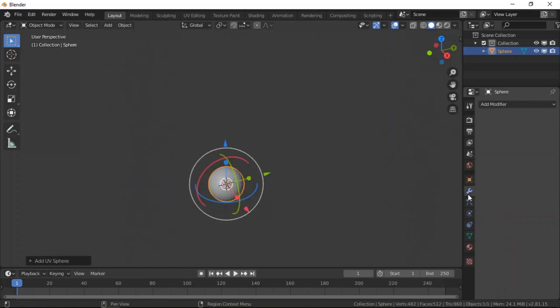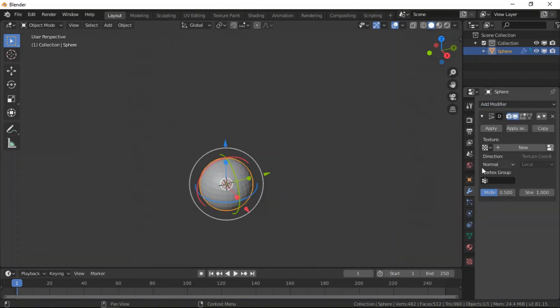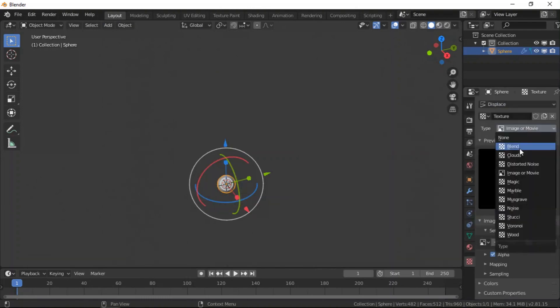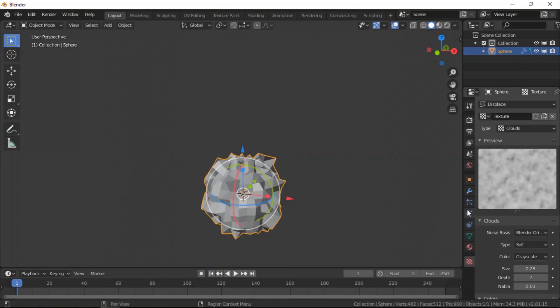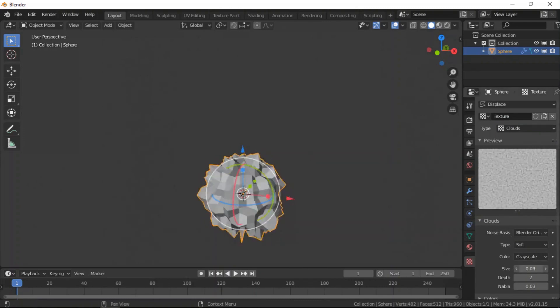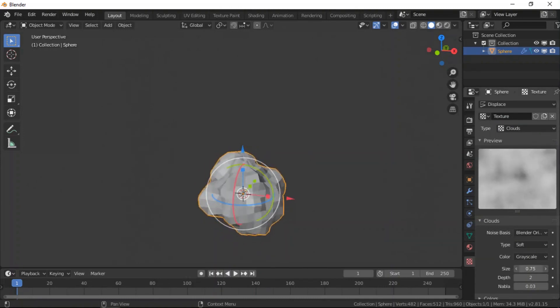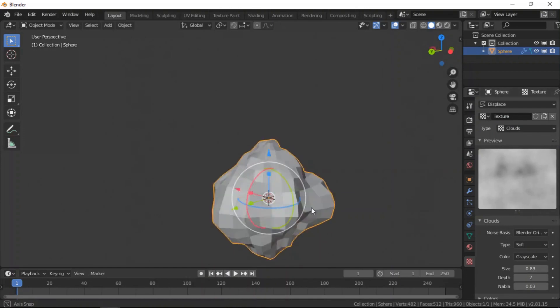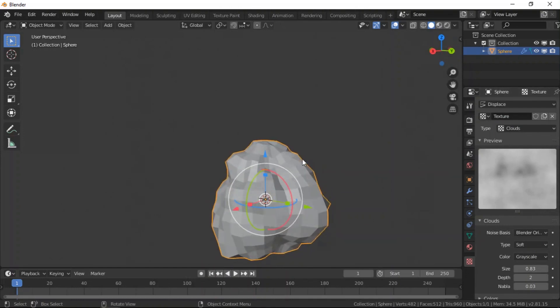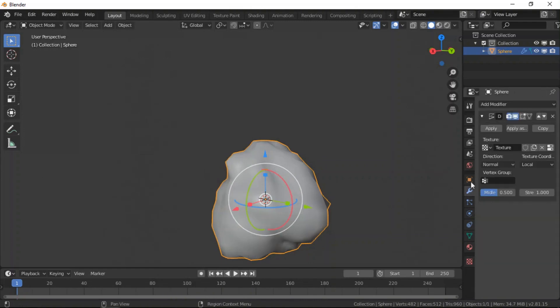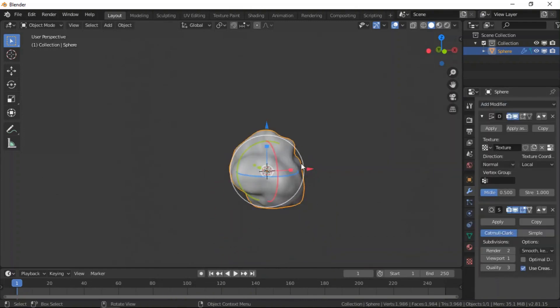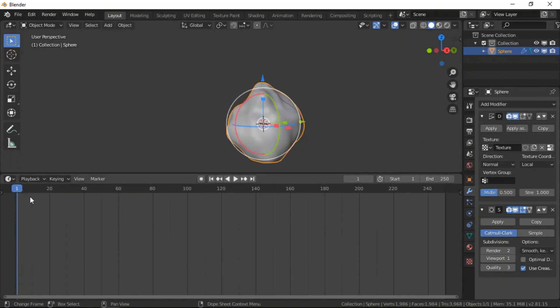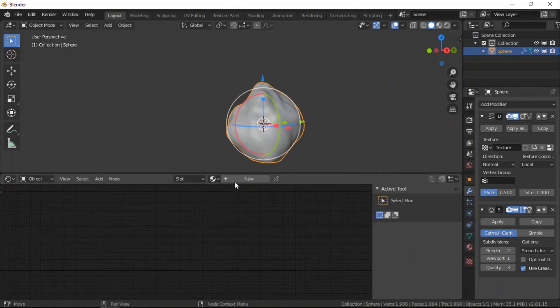So let's do that very fast. We use a cloud then we decrease something like this. Let's move this and add subdivision to it. Alright, so this is what we are having.